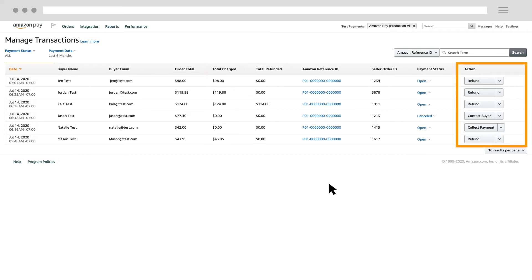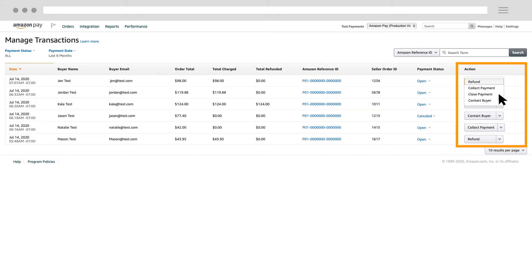On the far right is the action column. When you click the action list for a transaction, you can perform actions like issuing a refund, collecting payment, closing payment, or contacting the buyer.